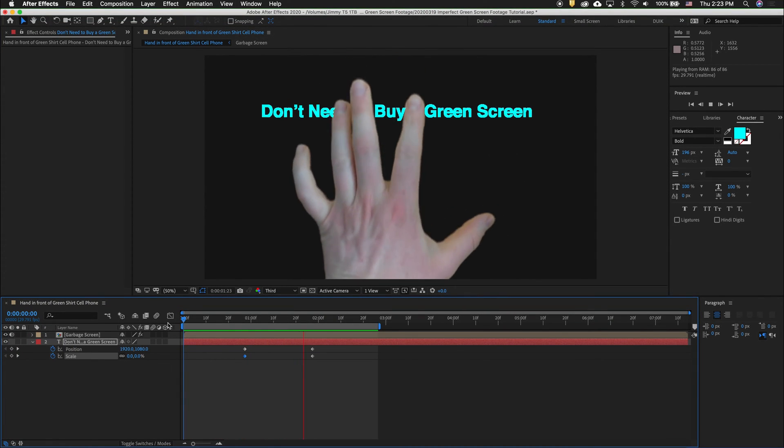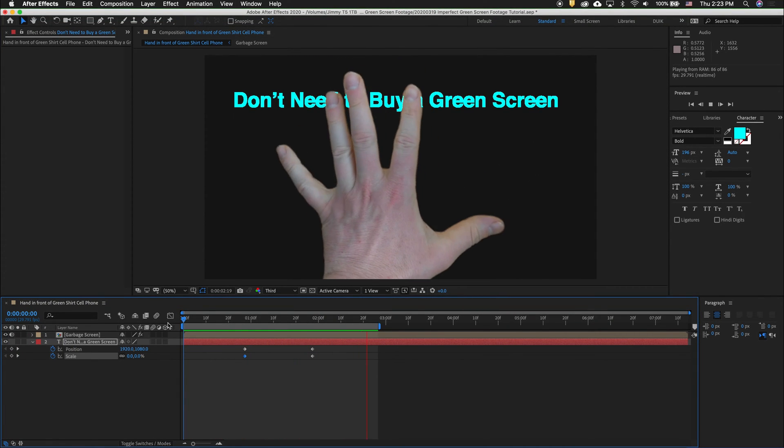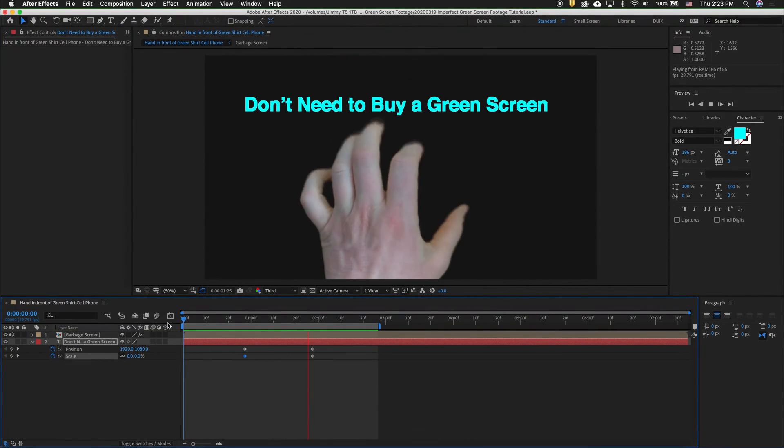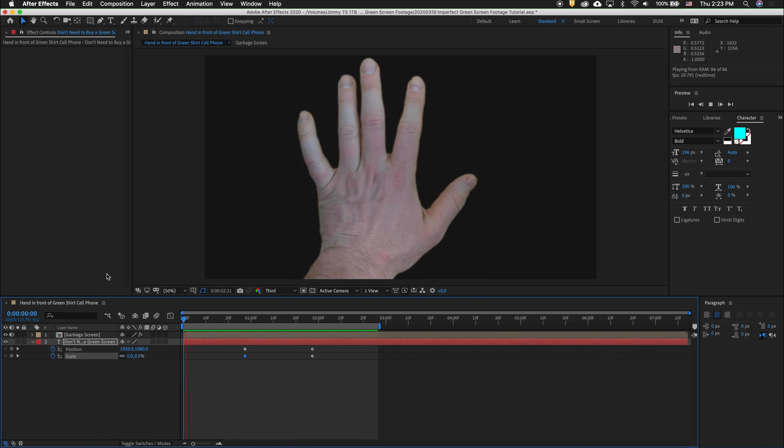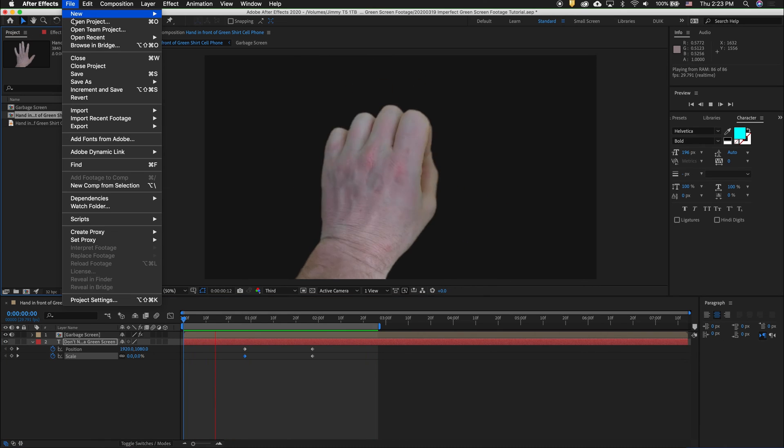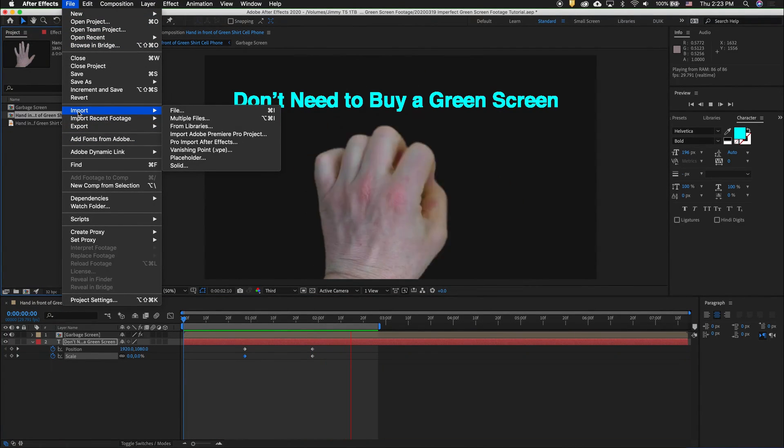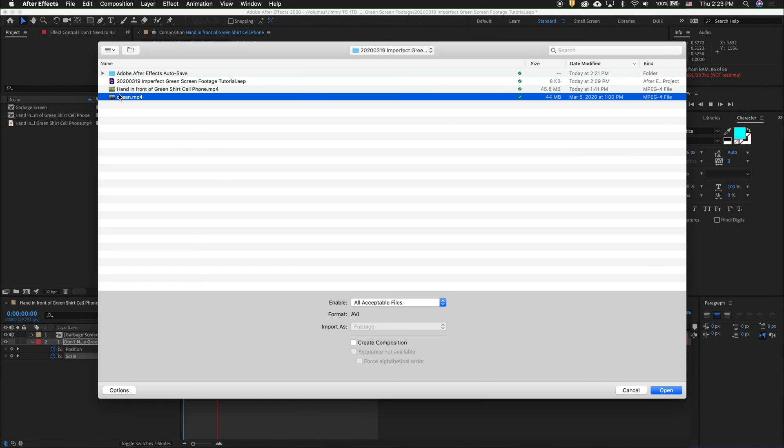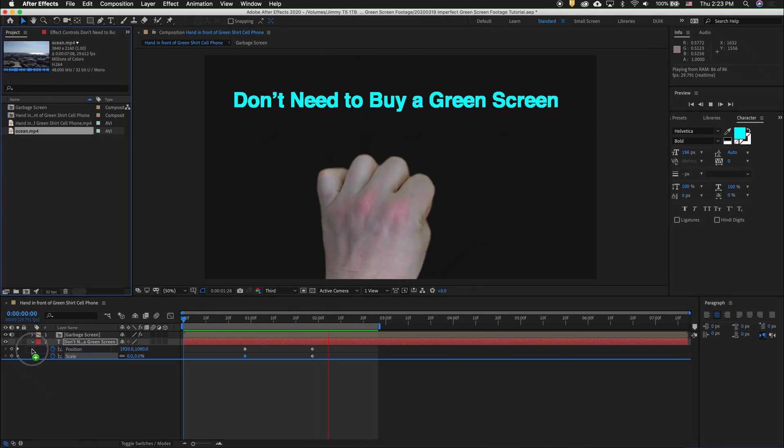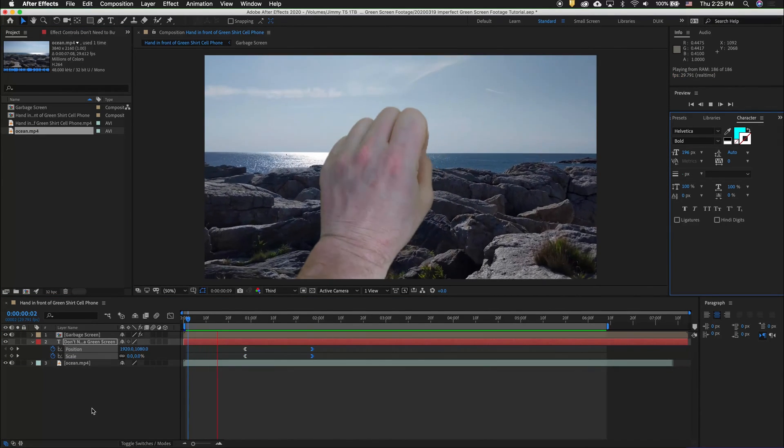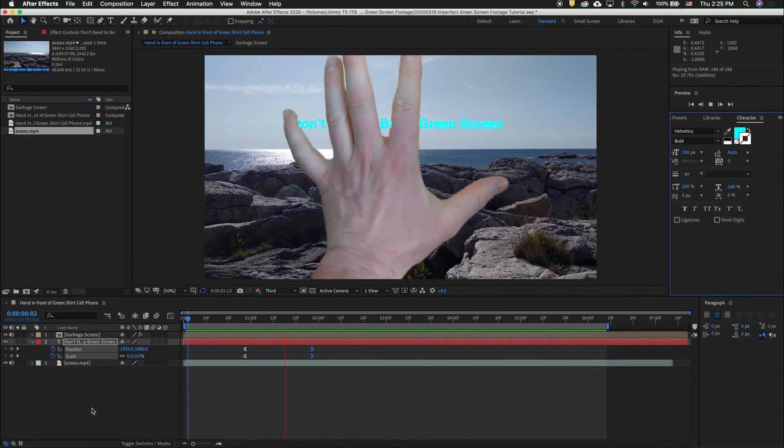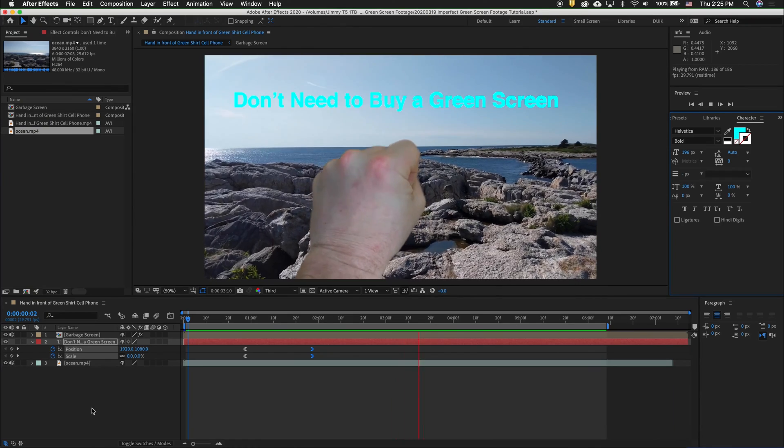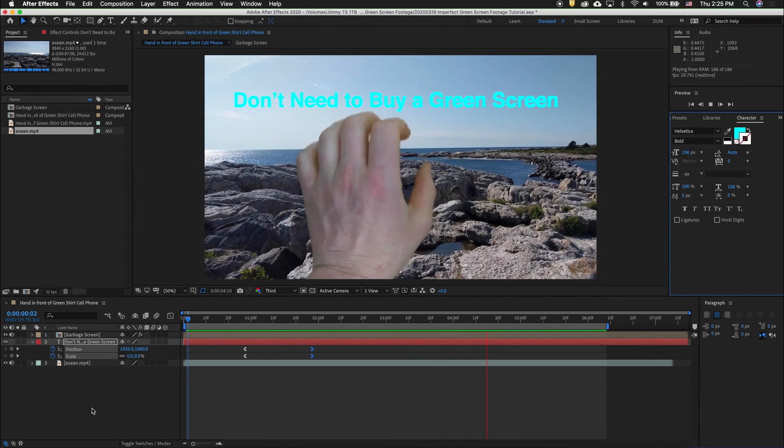Who wants to be stuck with a cheap green screen when we can go to the ocean? So let's go back to our project window. Go to File, Import and drag the ocean scene down below. There, not a bad result.